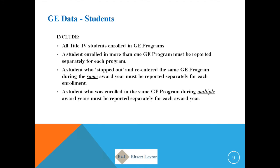A student who enrolls, withdraws, and re-enrolls in the same program during the same award year will have multiple entries for each period of enrollment. A student enrolled in a GE program that covers multiple award years will be reported separately for each award year.